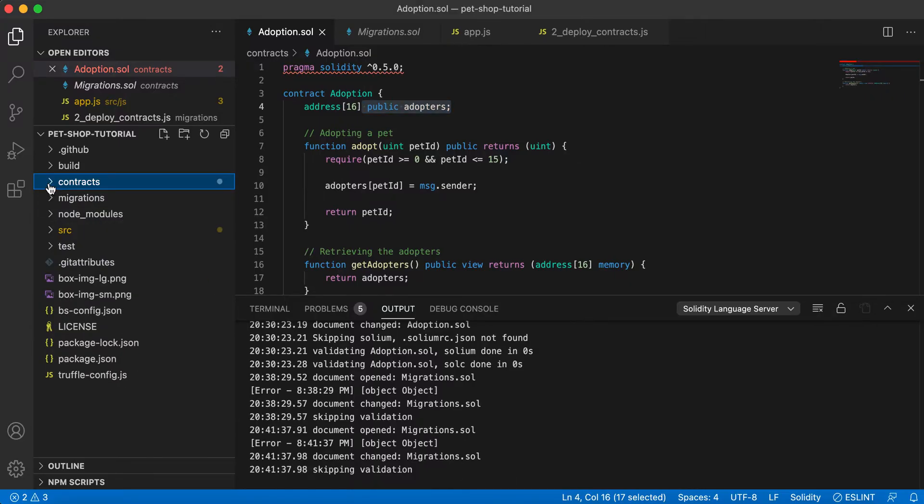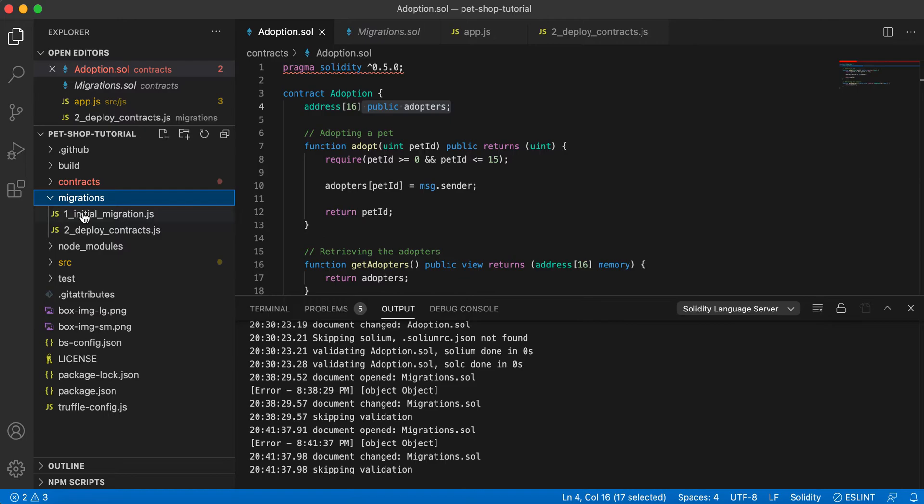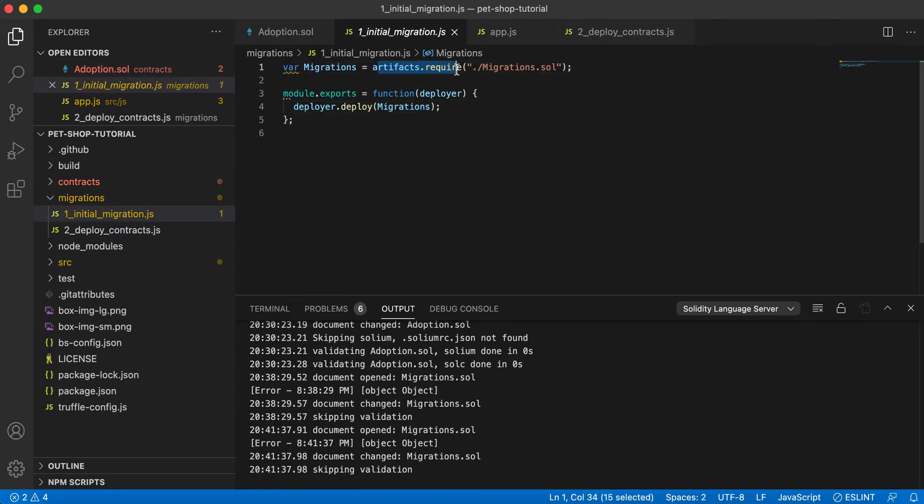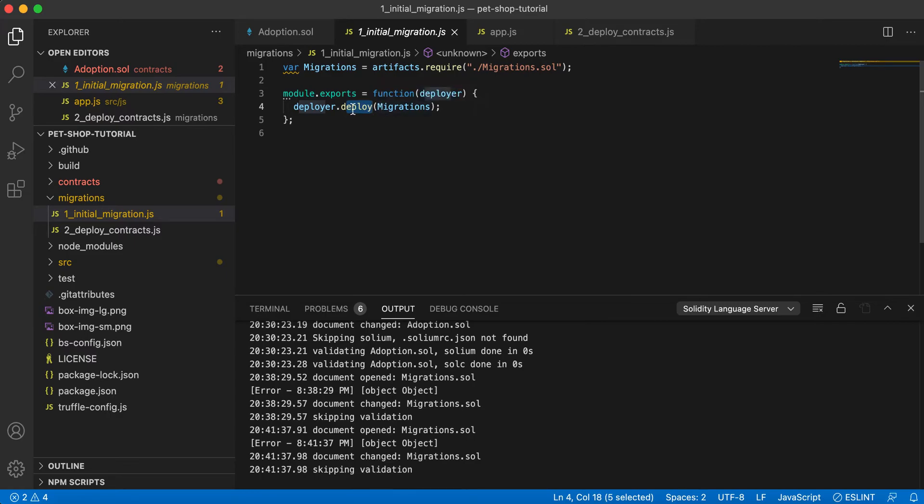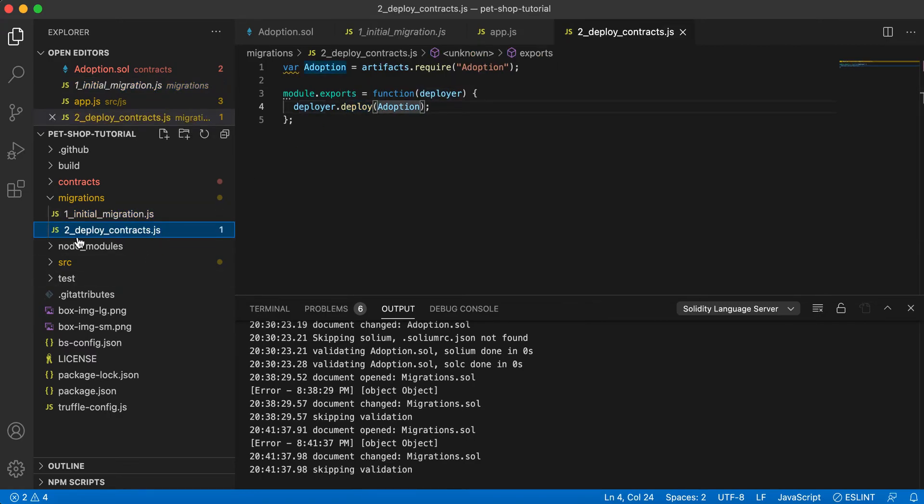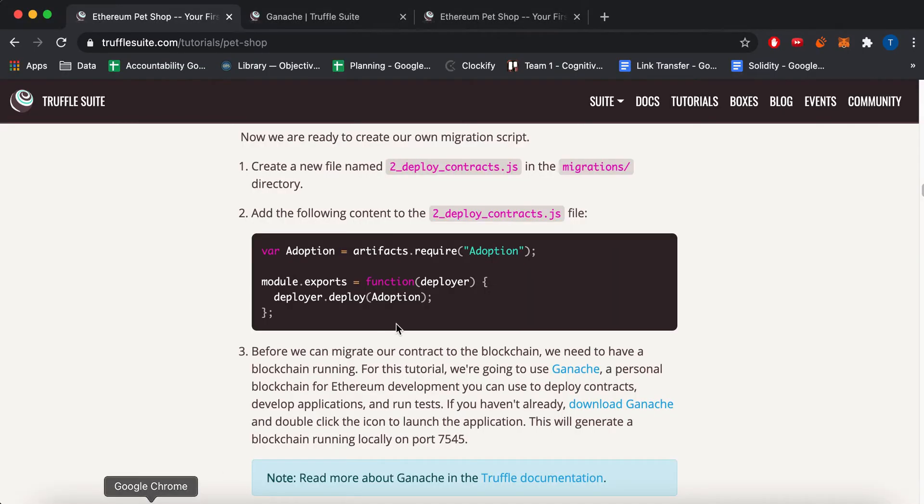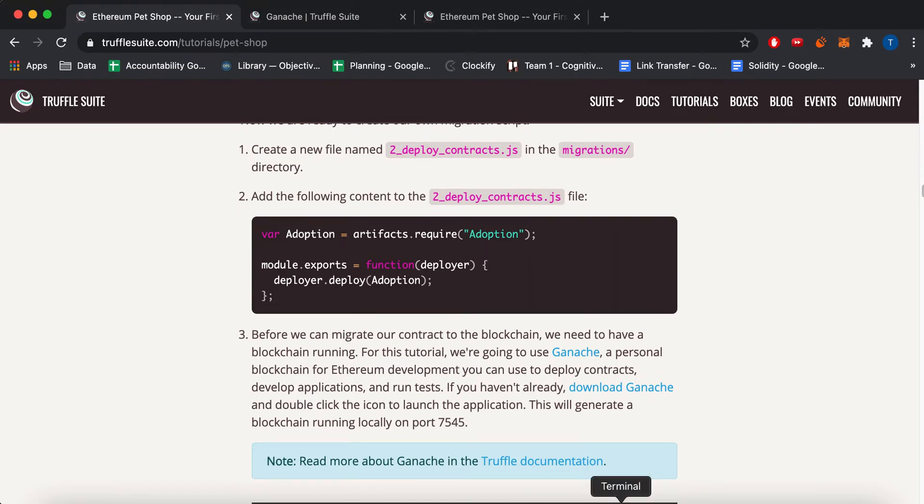In your migrations folder, all the code is pretty much similar. There's artifacts that require a line, which you specify your contract name. And then you deploy the contract with this deploy function. They tell you to create the second file to deploy contracts. And then there's artifacts that require adoption and then deploy adoption. So that's enough for your second migration file.